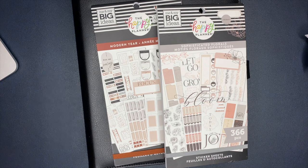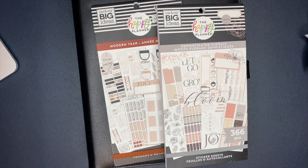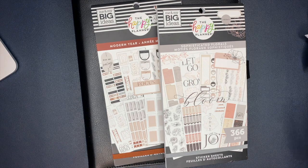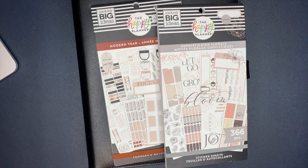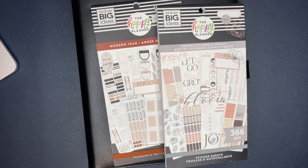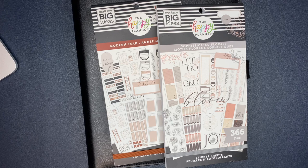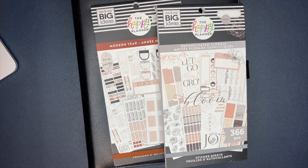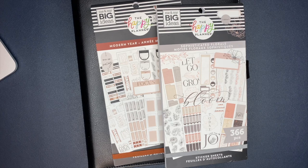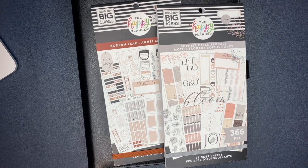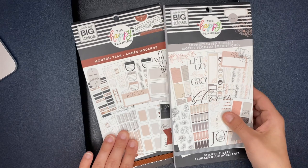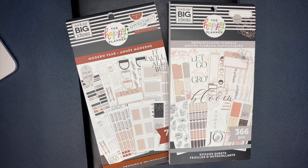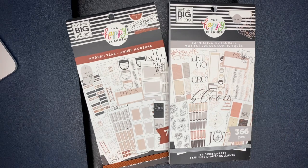All right, let's get into the actual plan with me. For this spread, I'm using the Sophisticated Florals and Modern Year stickers. Both of these stickers are from the Happy Planner. Actually, all of my planner supplies are from the Happy Planner.